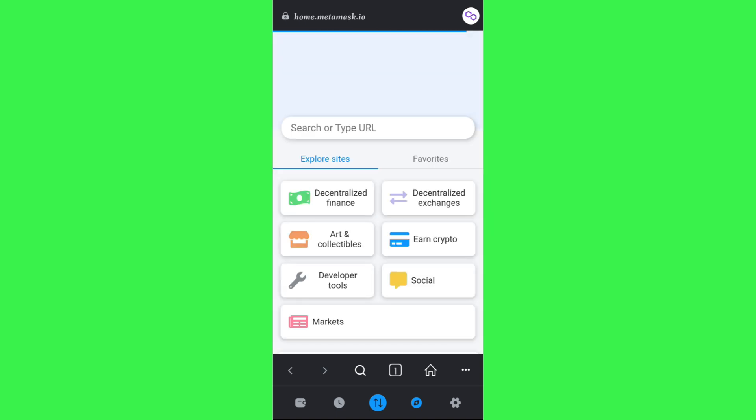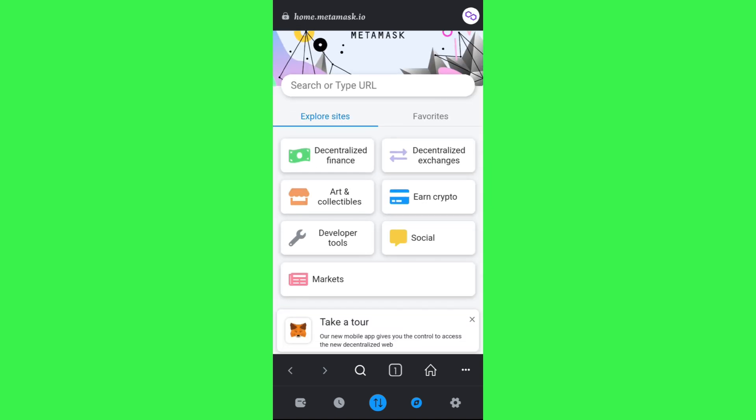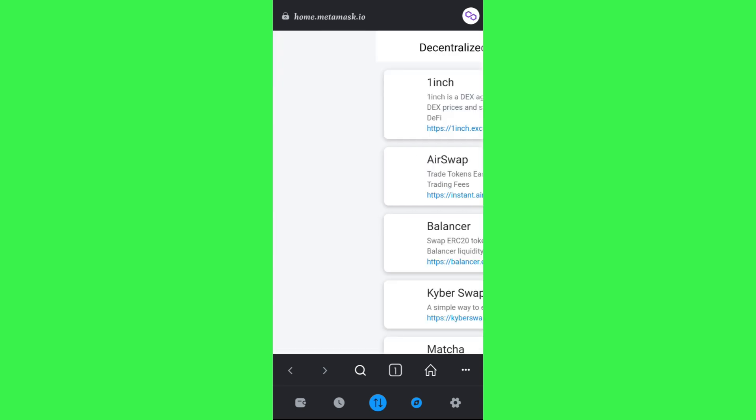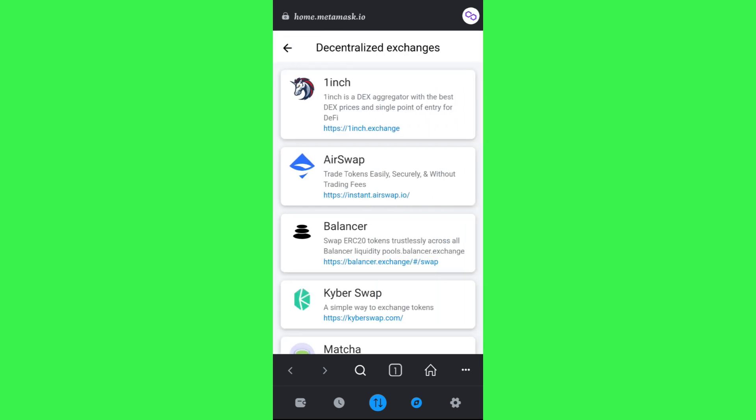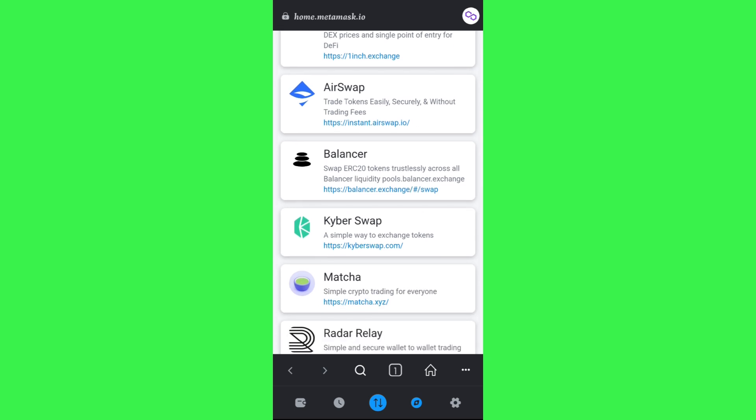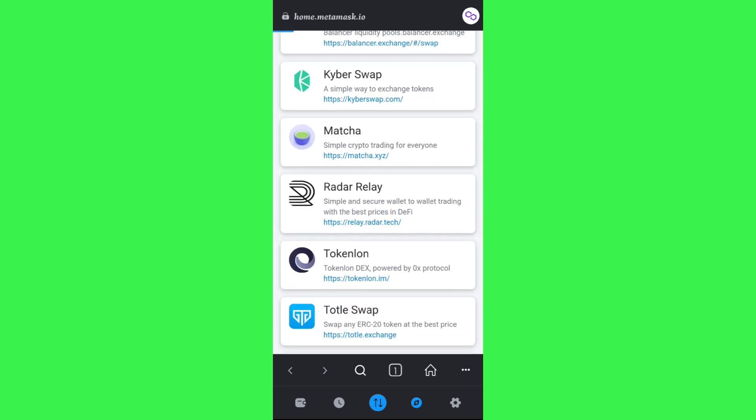Afterwards, you will be landed on MetaMask's browser page where you will be able to see various decentralized finance as well as decentralized exchanges. You need to tap on decentralized exchanges and here you will be able to see various types of exchanges.